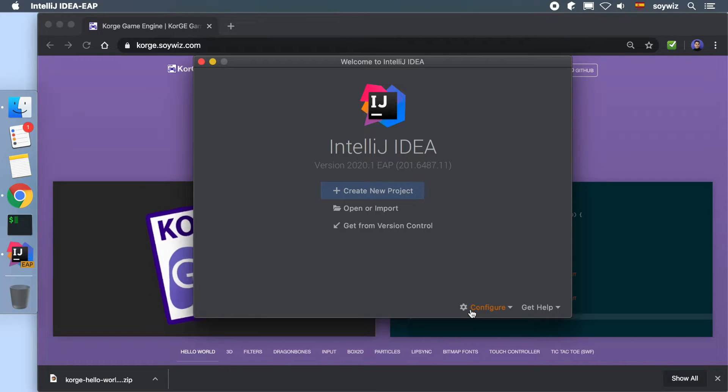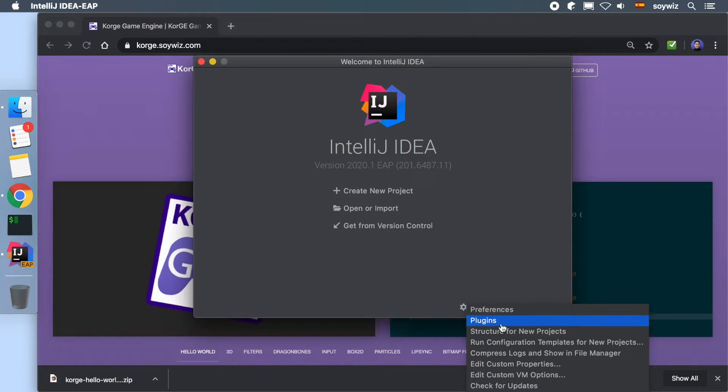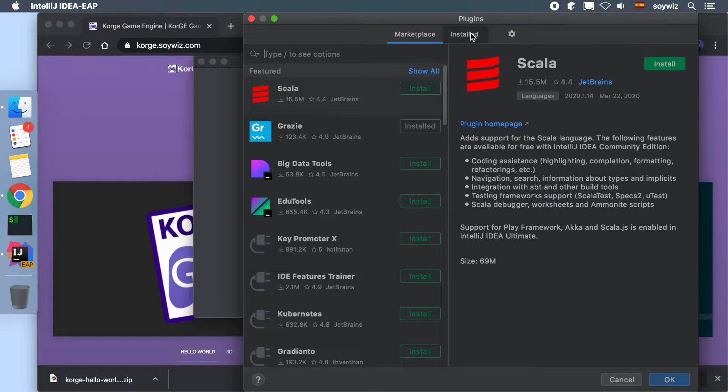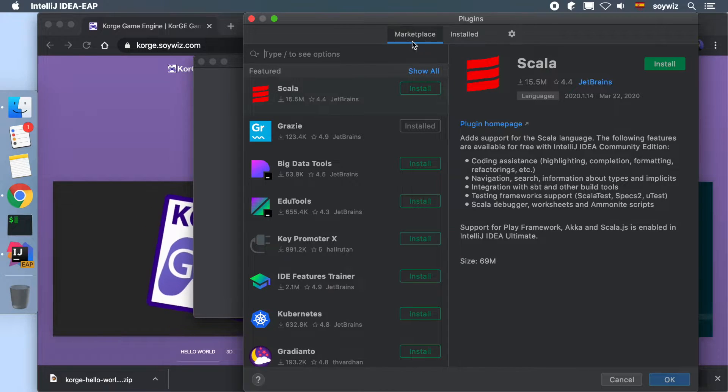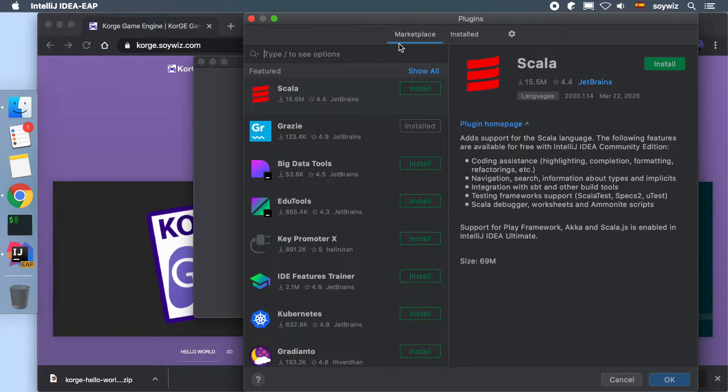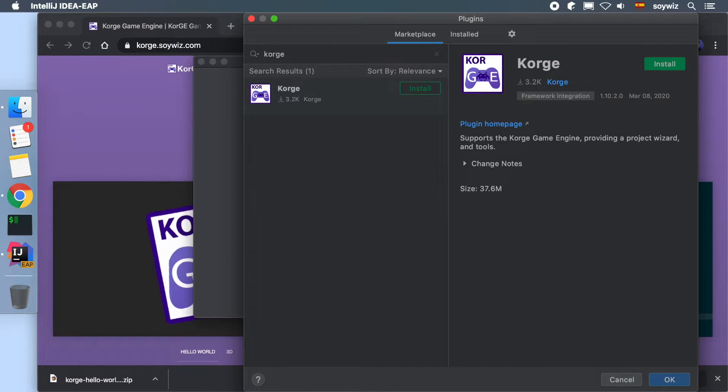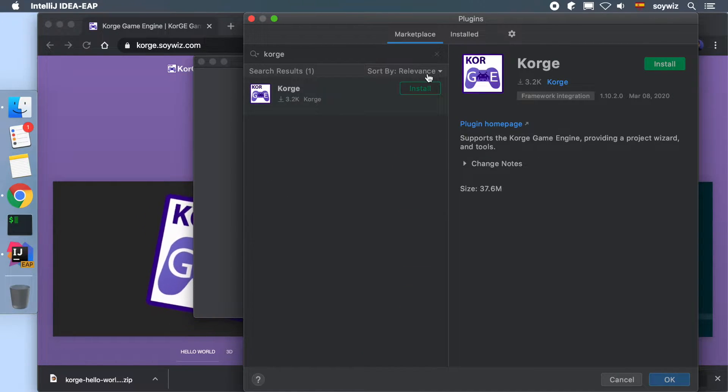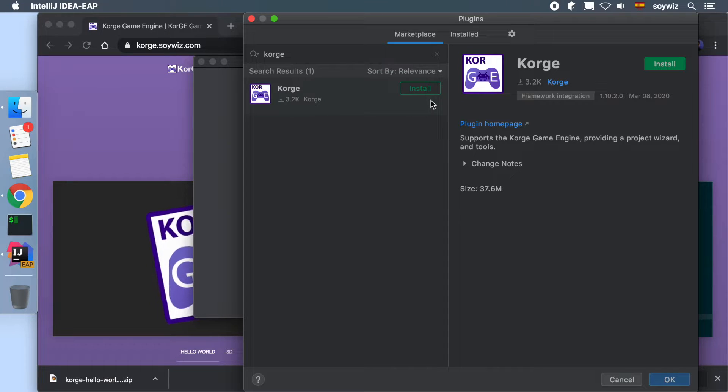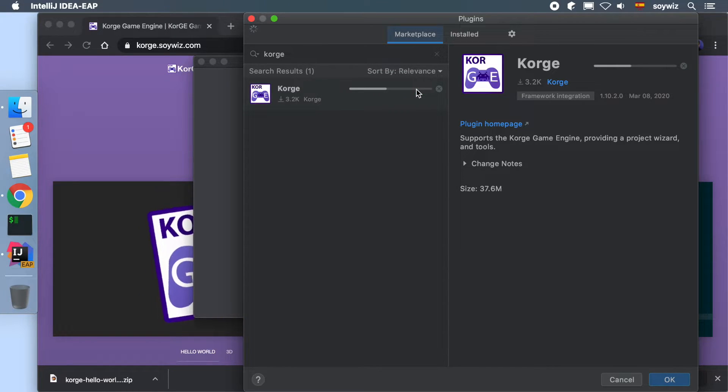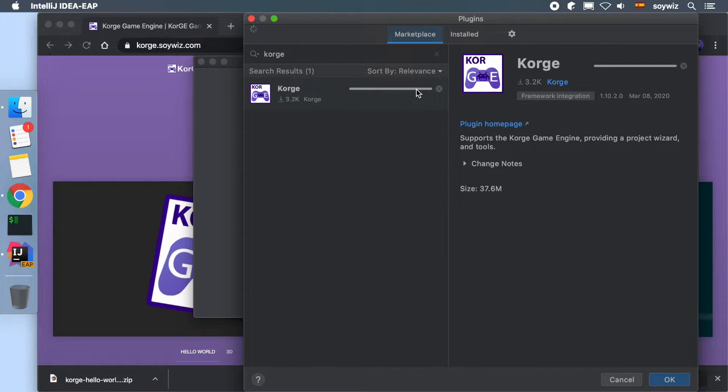With the IDE opened, we go to Configure, then on Marketplace we search for KorGE. Once it appears, we press the install button, and after the installation completes, we press the OK button.